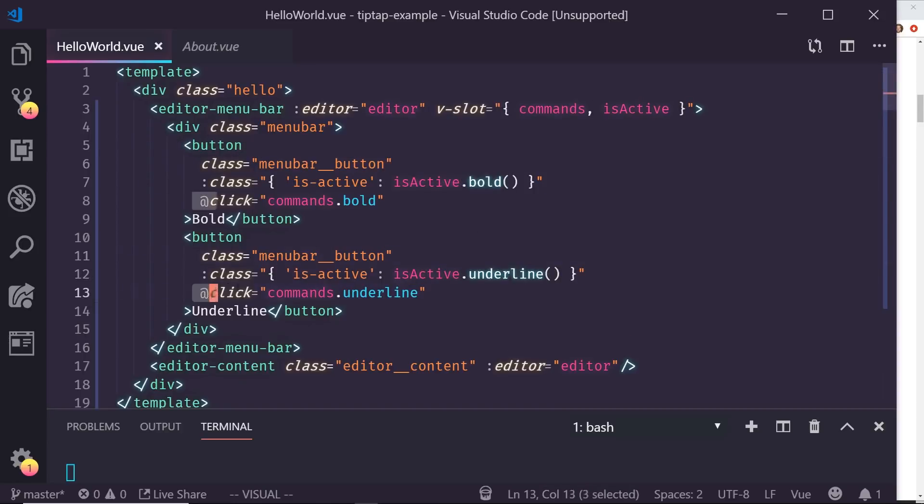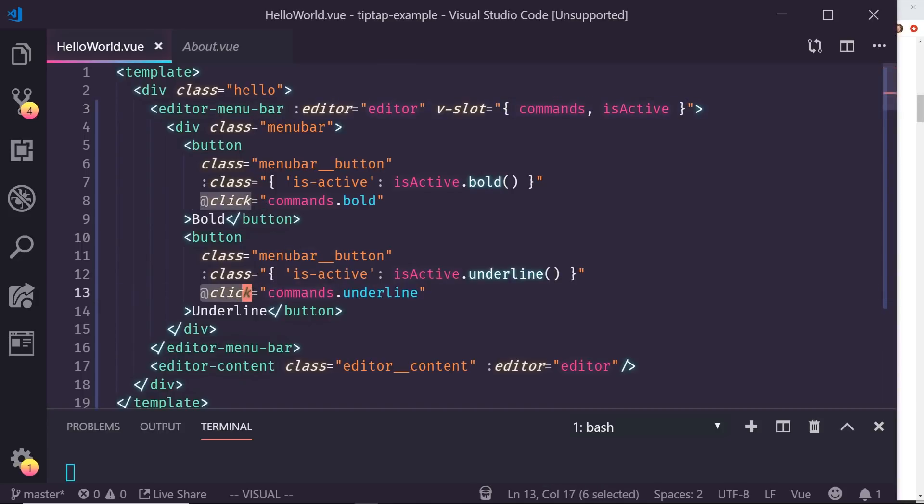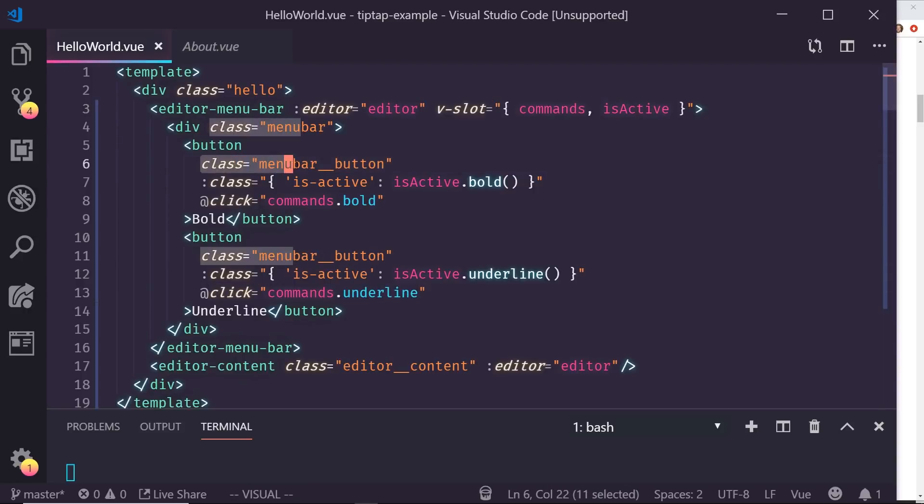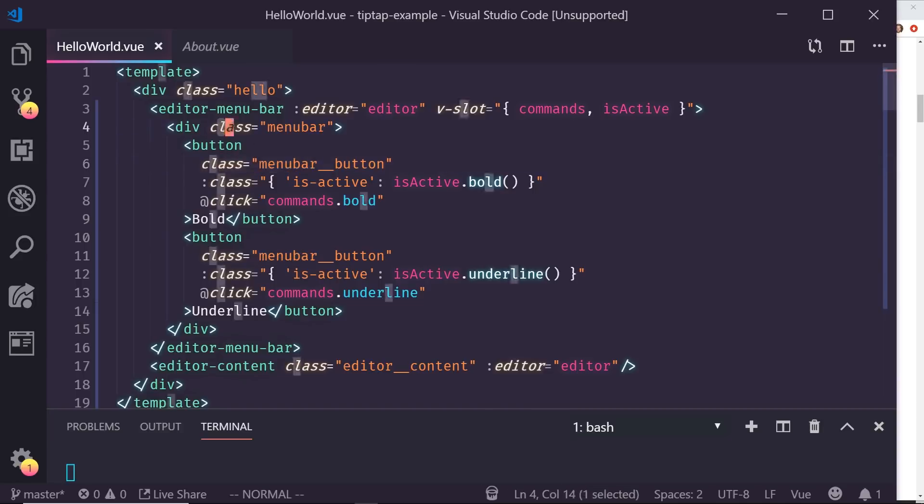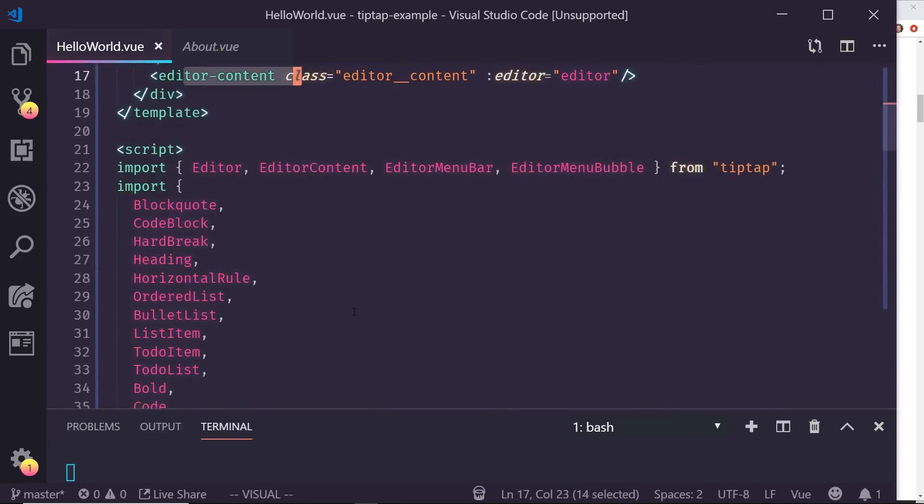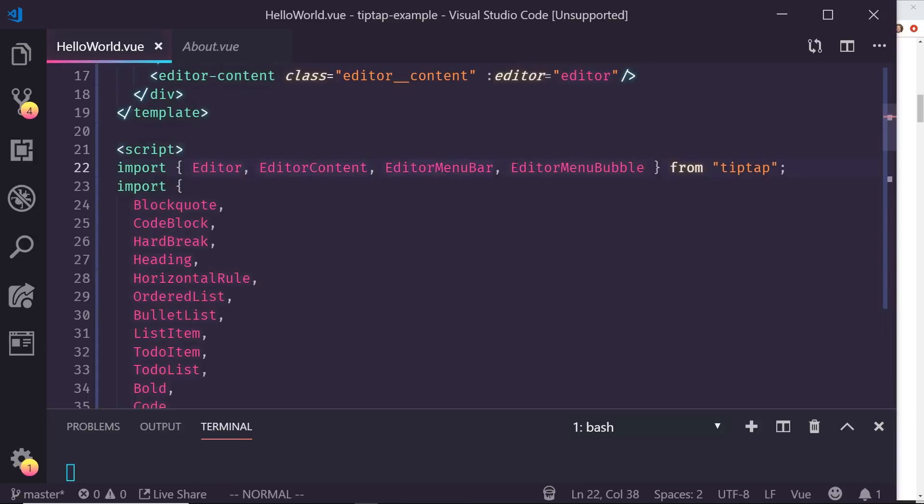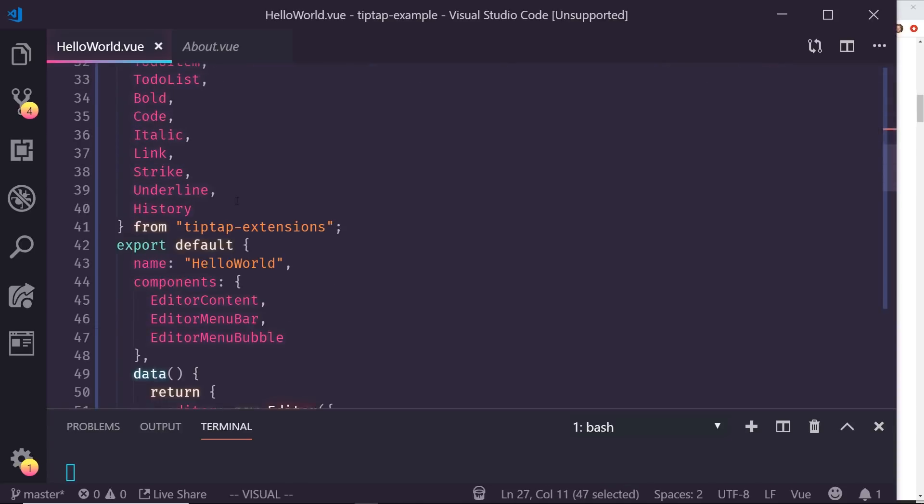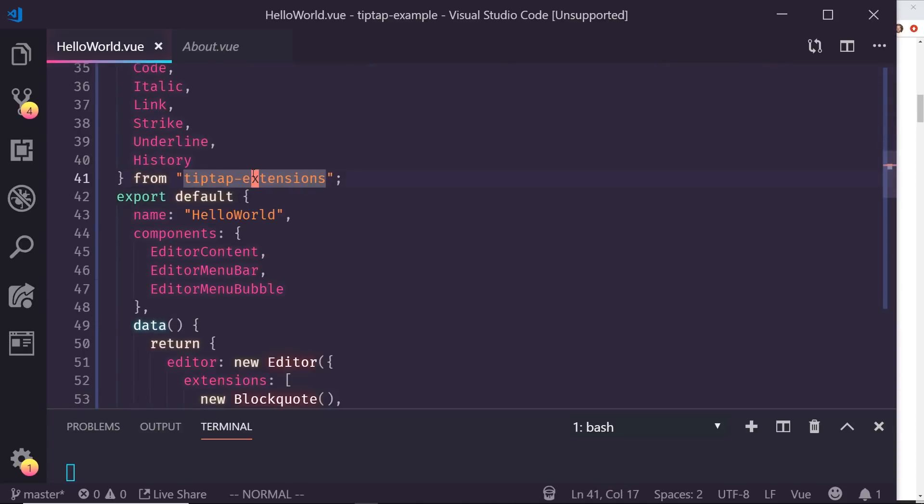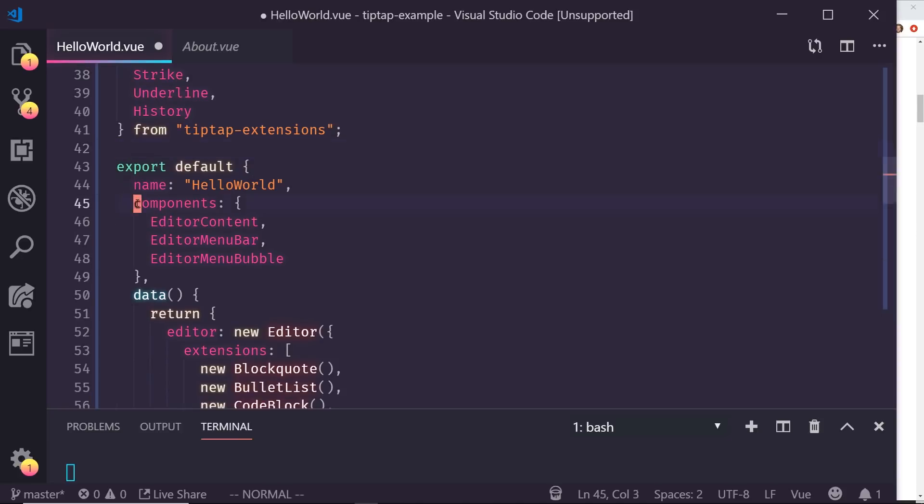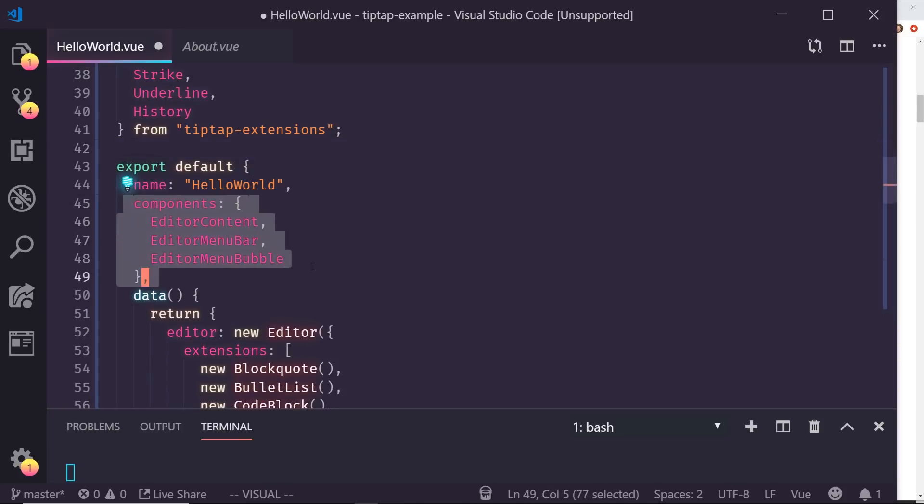So you use this v-slot and this is how you get your commands in. isActive is one of them. So this is the bold one, this is the underline one. And then you basically, commands is what initiates it. So you add a click handler that does commands.underline or commands.bold when it's clicked. And then I have some classes here that are just styling. Actually I'm not using them. I kind of copied and pasted this from the examples. And then here's the editor content as well.